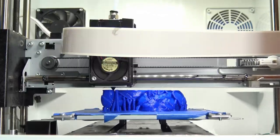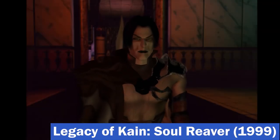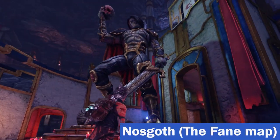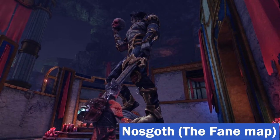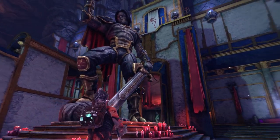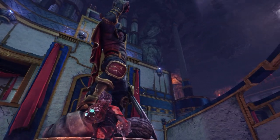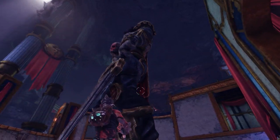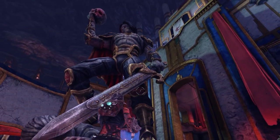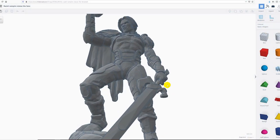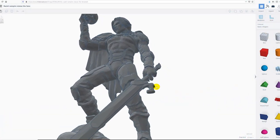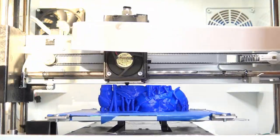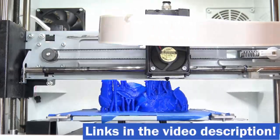You probably will remember this vampire form of Raziel from the intro of Soul Reaver, but this Raziel statue was actually extracted from the game called Nosgoth. Nosgoth was a spin-off game from the Legacy of Kain series that was unfortunately cancelled a few years ago. Before the game was cancelled, I was able to use the Umodel tool to extract a Raziel statue that existed in the faint map of Nosgoth. If you're interested in extracting 3D models and animations from games, I already made a series of tutorials describing these methods step by step, so don't forget to check them out.